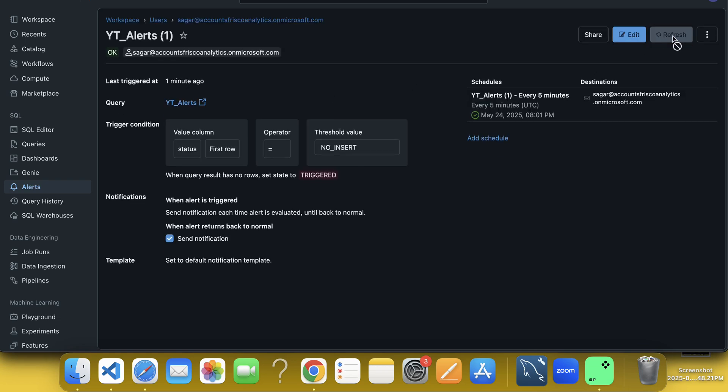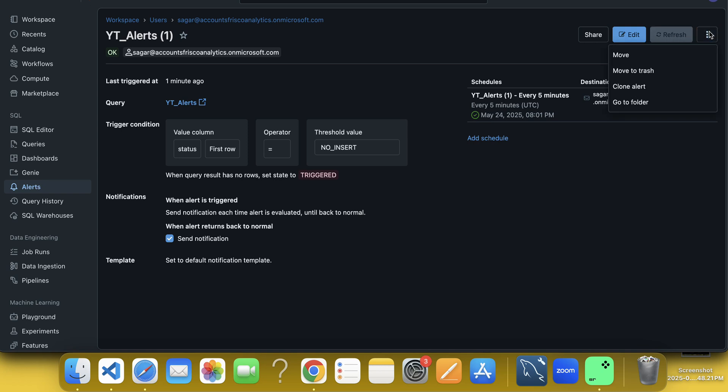So this is how it will run and send us the mail. I hope that you understood it. And if you do like, please subscribe to my channel and wait for the new videos. Thank you. Bye-bye.